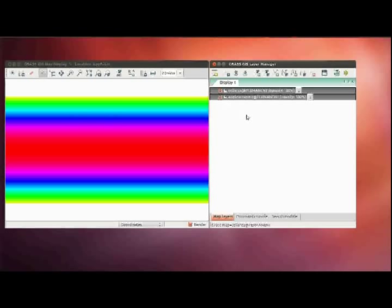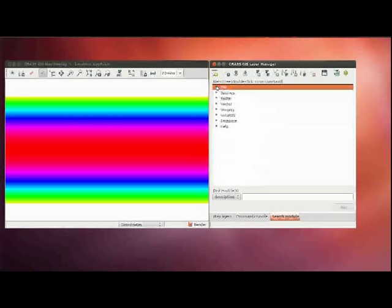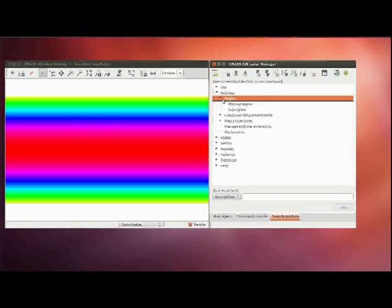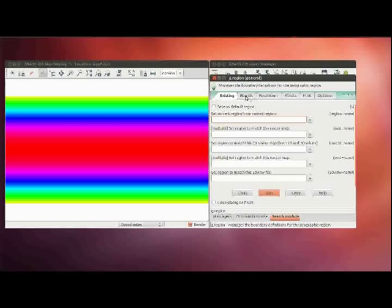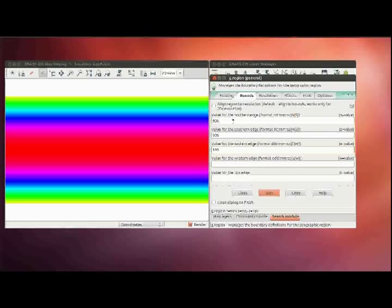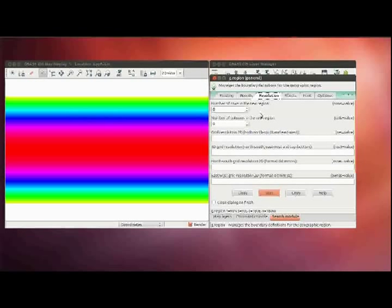Next, the geographic region must be set. Select Settings, Region and execute the module Set Region. Then go to the right of bounds and enter the values for the edges: 90 north, 90 south, 180 east and 180 west. Then go to the right of resolution and set the resolution to 5 arc minutes.